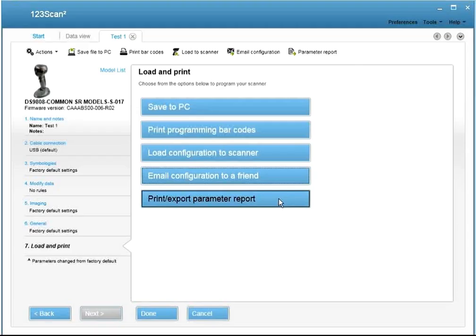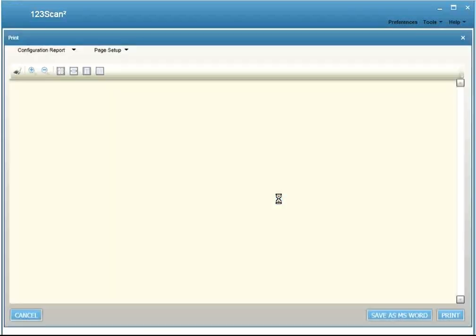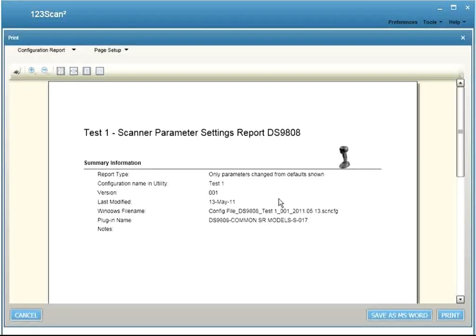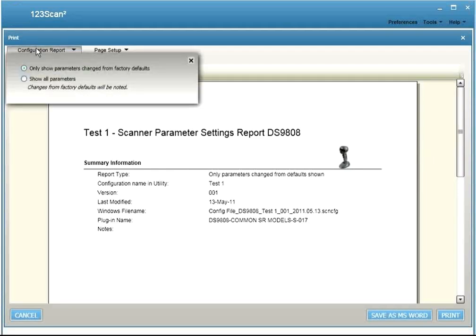And last but not least, you have the option to print a parameter report. The parameter report includes all the settings that have been enabled or disabled within your configuration file. From here you can say, show me only parameters that have changed from factory defaults, or show all the parameters.